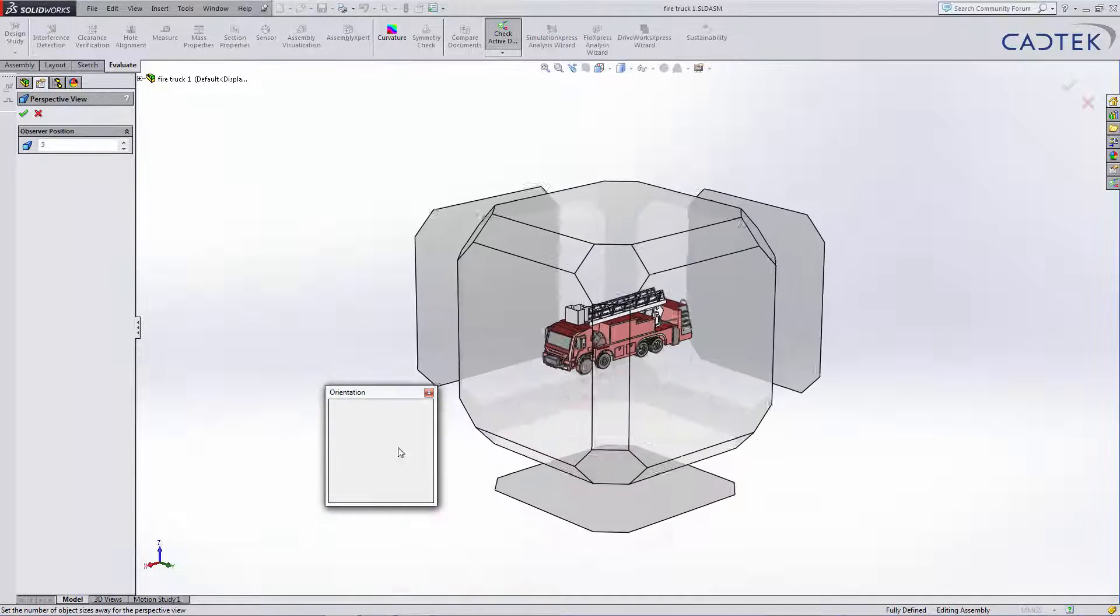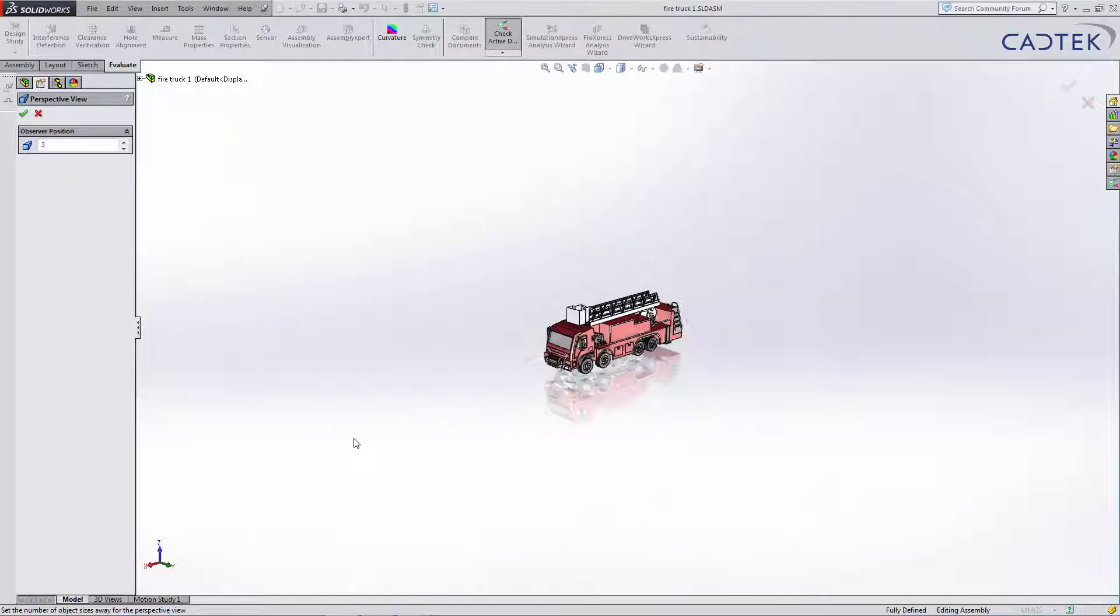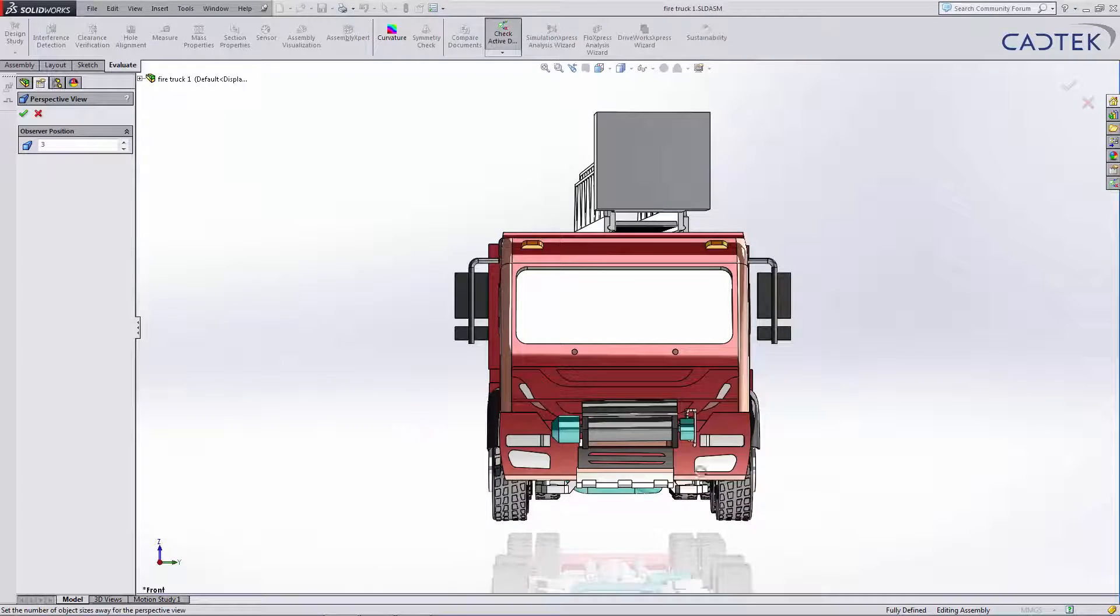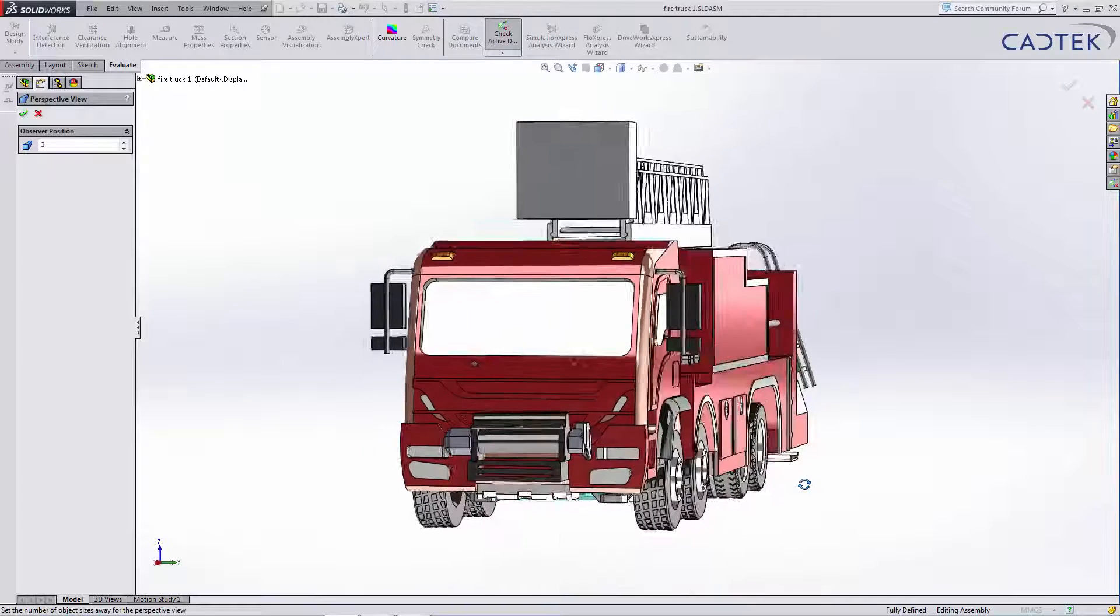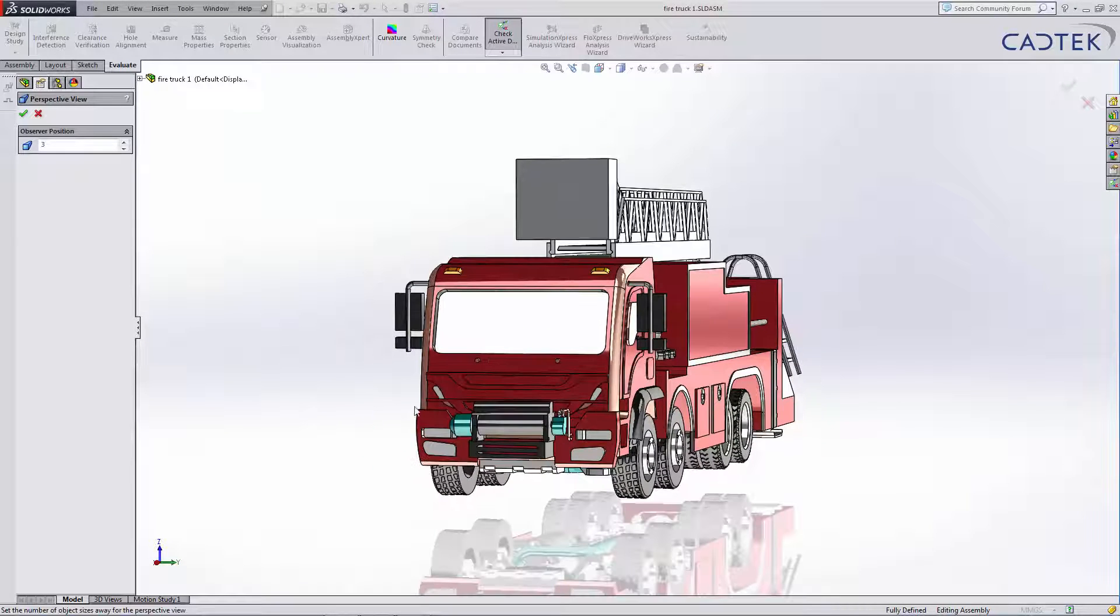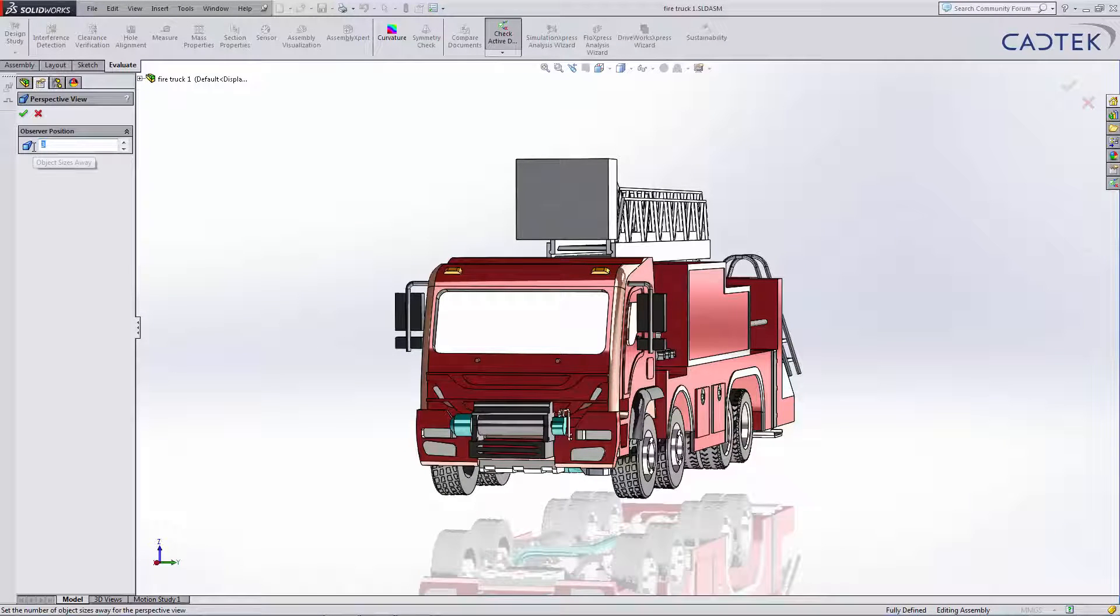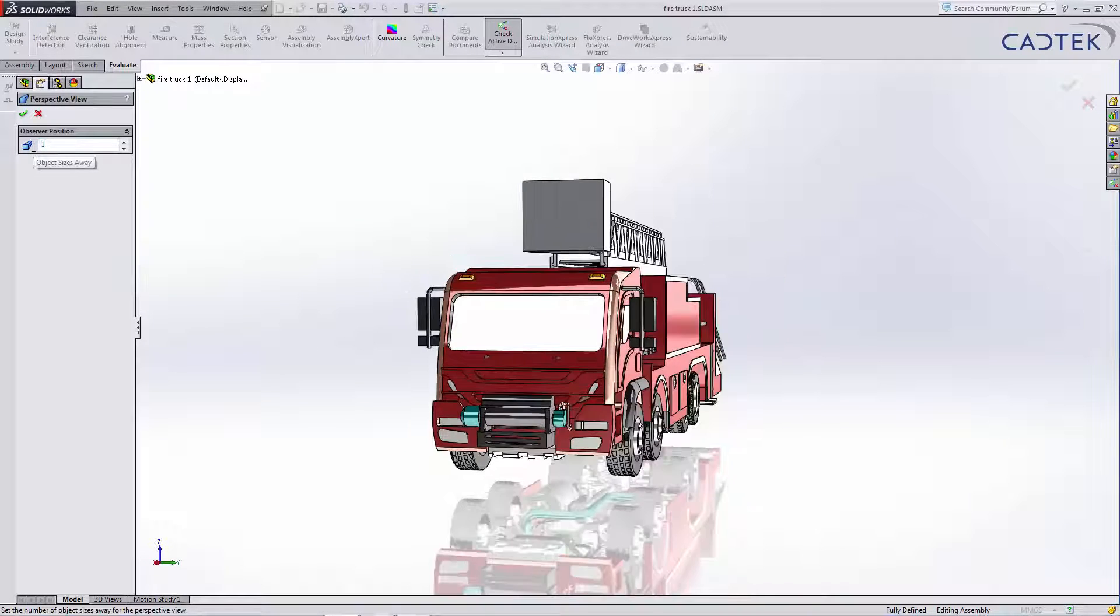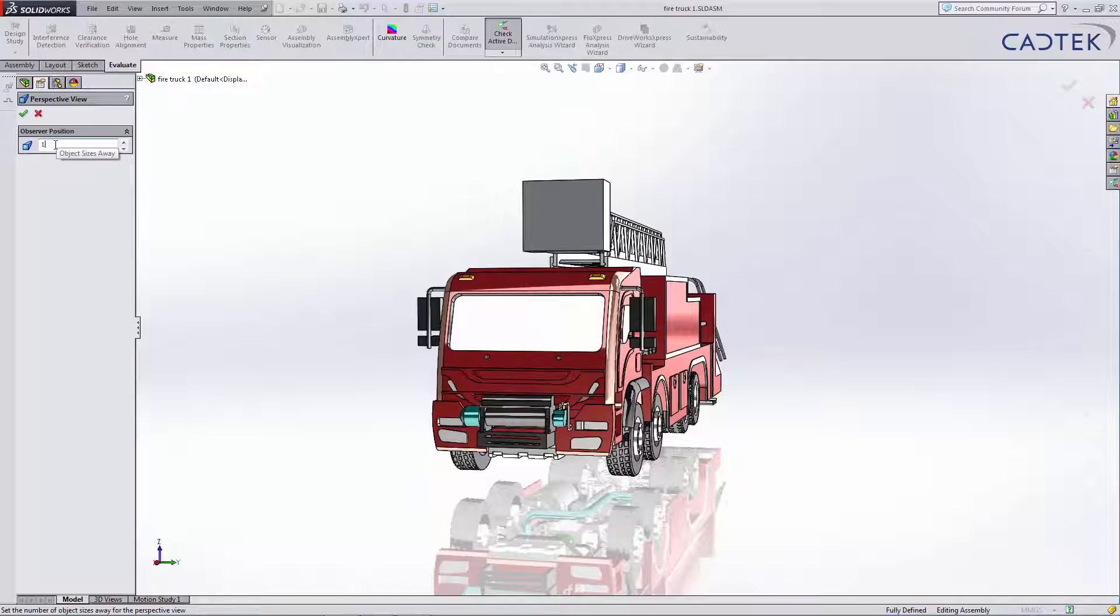I'm just going to orientate into front view and just angle myself slightly. And I'm just going to decrease this value. You can see as we're decreasing the number, we're stepping further back.